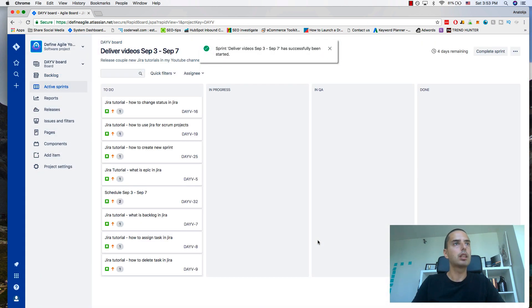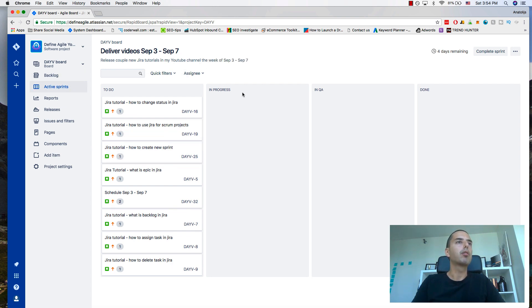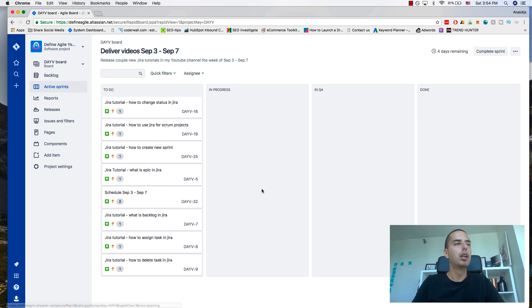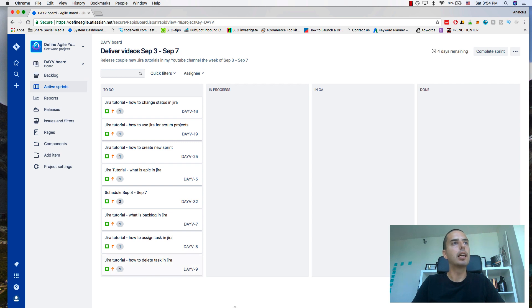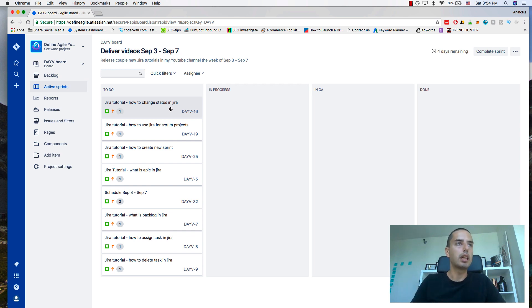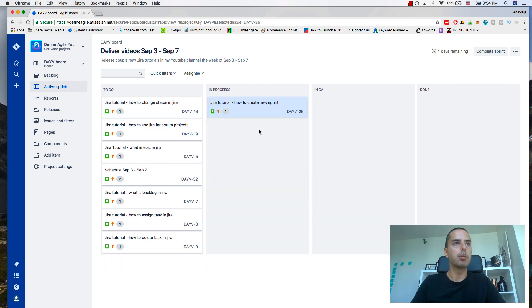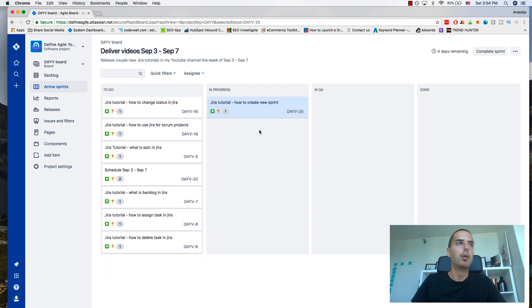Now I click start and I'm getting redirected to active sprints. So now I can work from this screen. I don't need to look at the backlog anymore. This is where I work from. I have to do, in progress, in QA, and done. Then I can look at what's first I'm going to work on. Let's say how to create a new sprint. I put that in progress and I know this is something I'm working on right now.